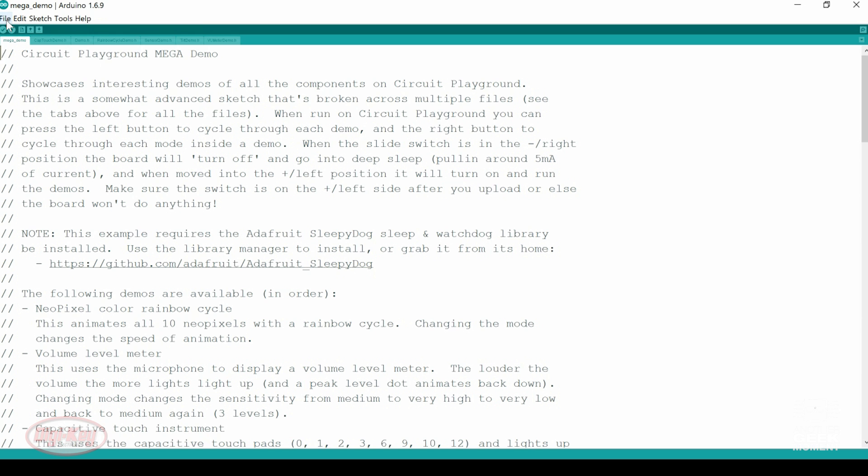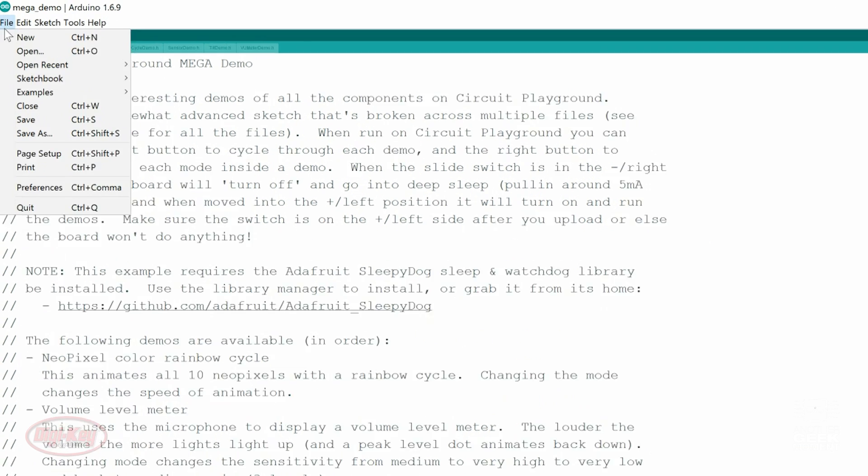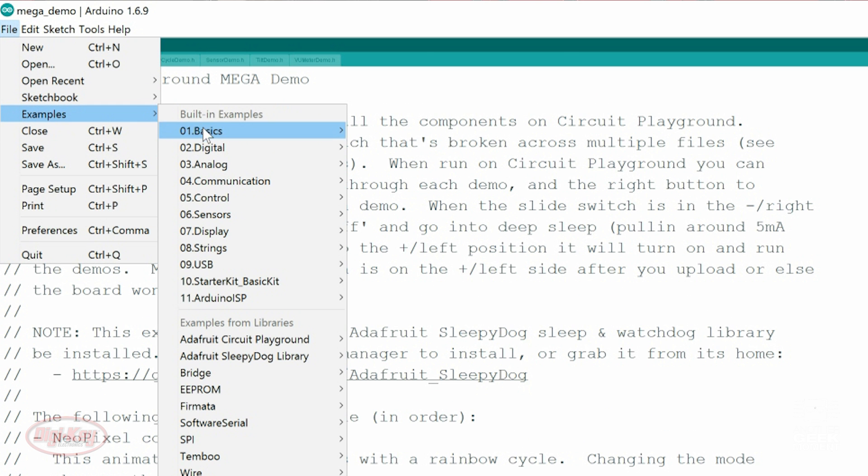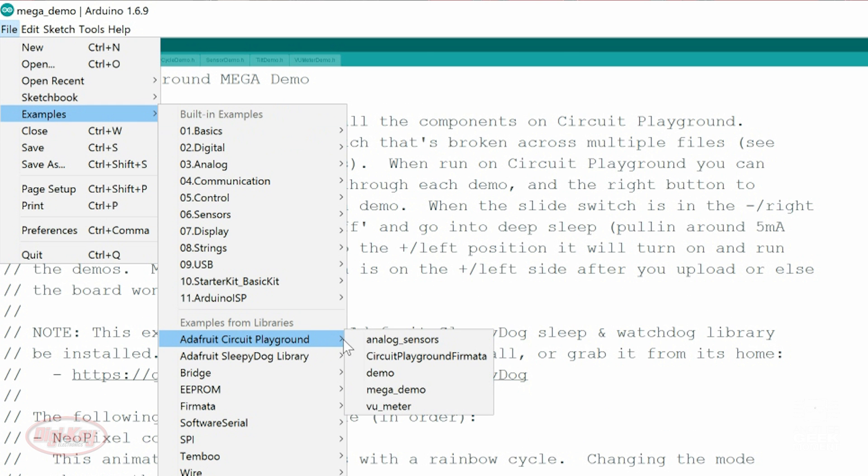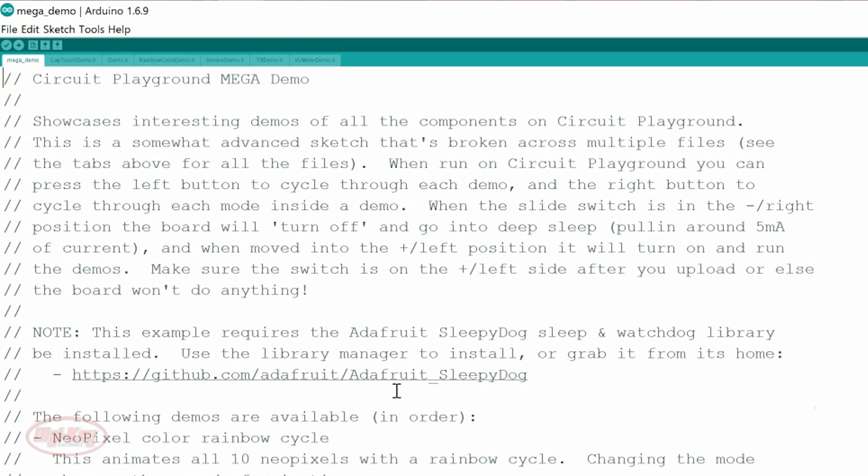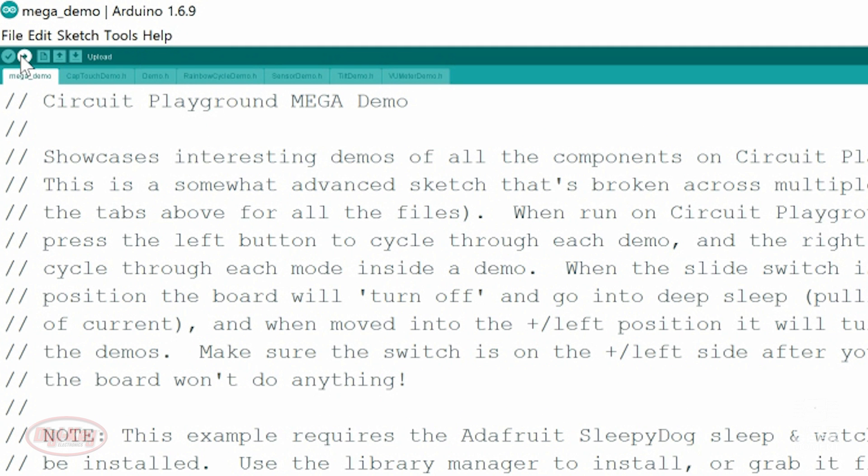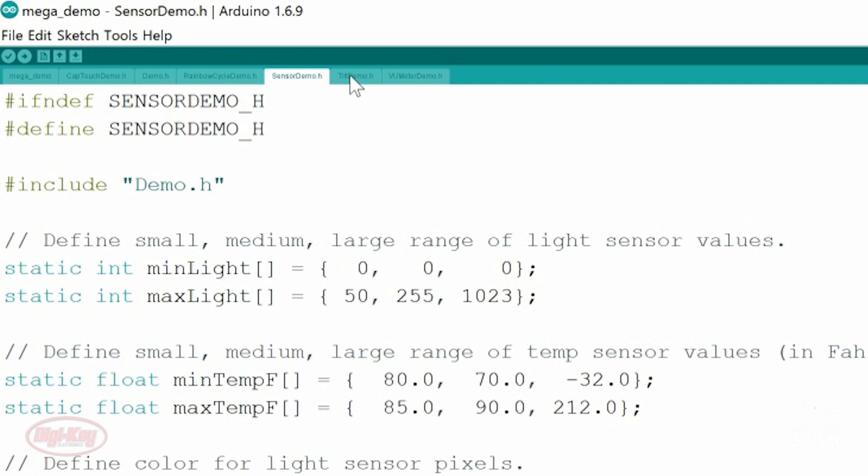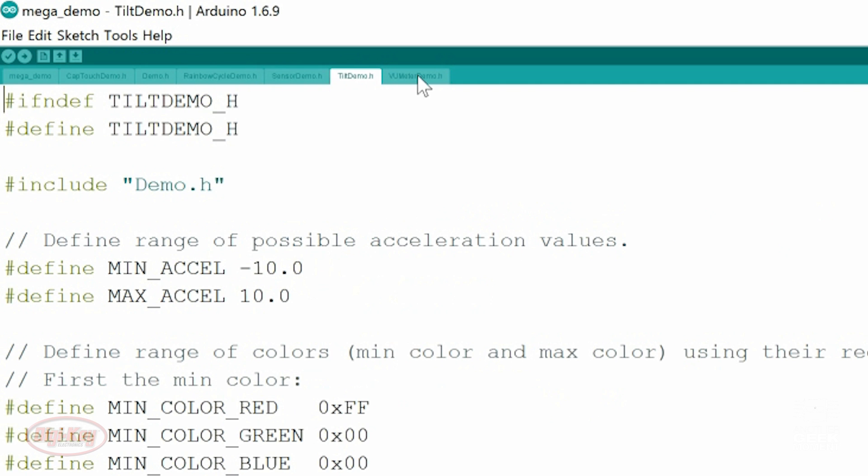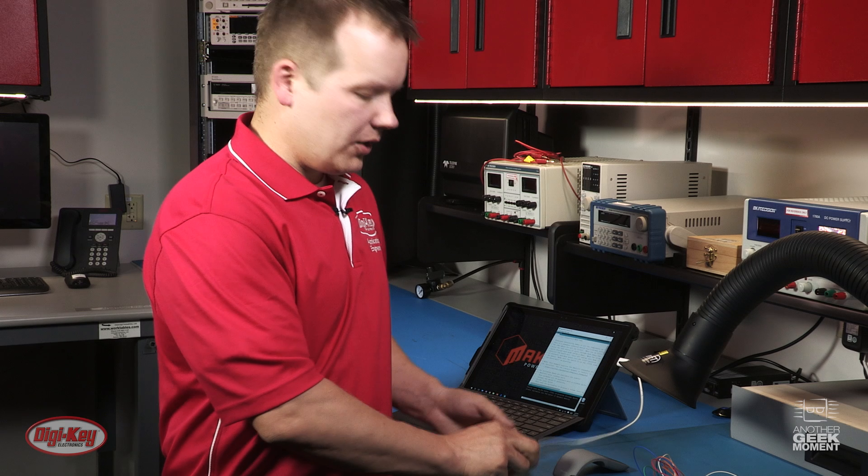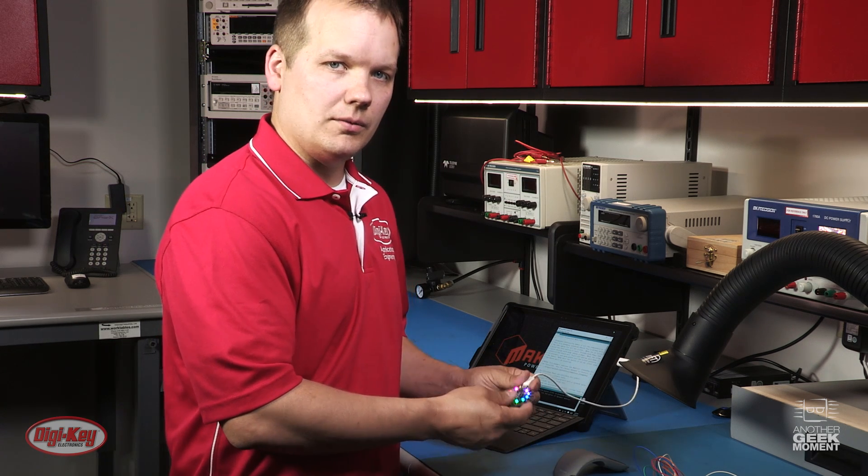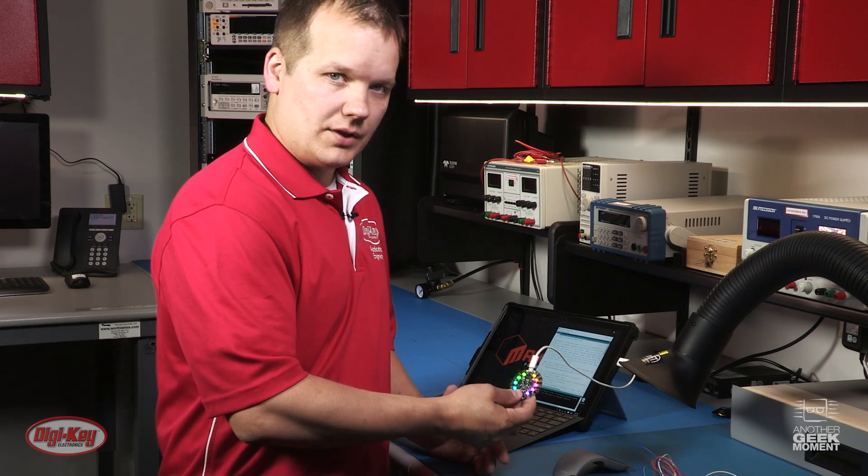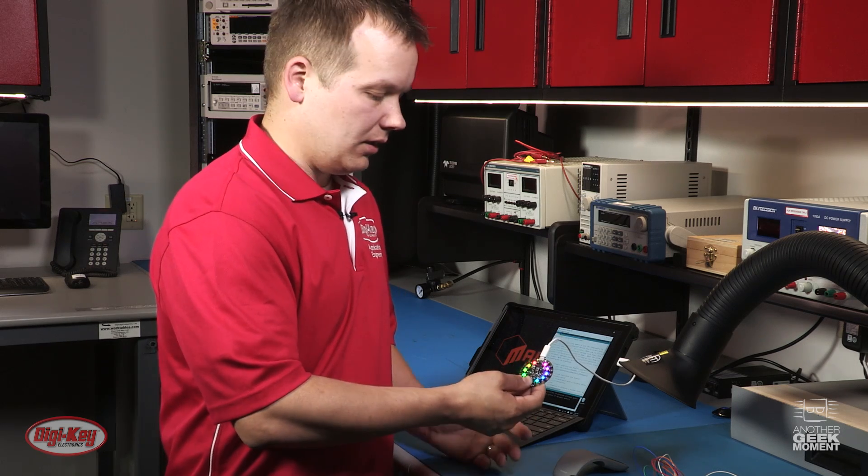And let's see if our examples are in here. File, Examples, down to Adafruit Circuit Playground. And the Mega Demo is the best demo that Tony D created. It has all the different sensors, and you can demo everything on the board. Compile and upload. Now that you've got everything installed on your computer, you've got the Arduino IDE, the libraries, the proper drivers, and you uploaded the Mega Demo that Tony D created, I'm going to walk you through what the different sensors are and how the demo works.